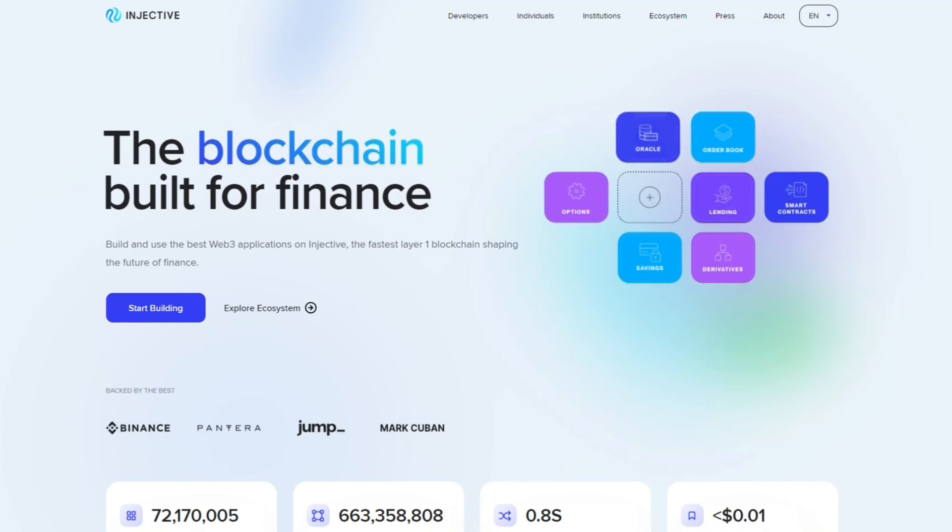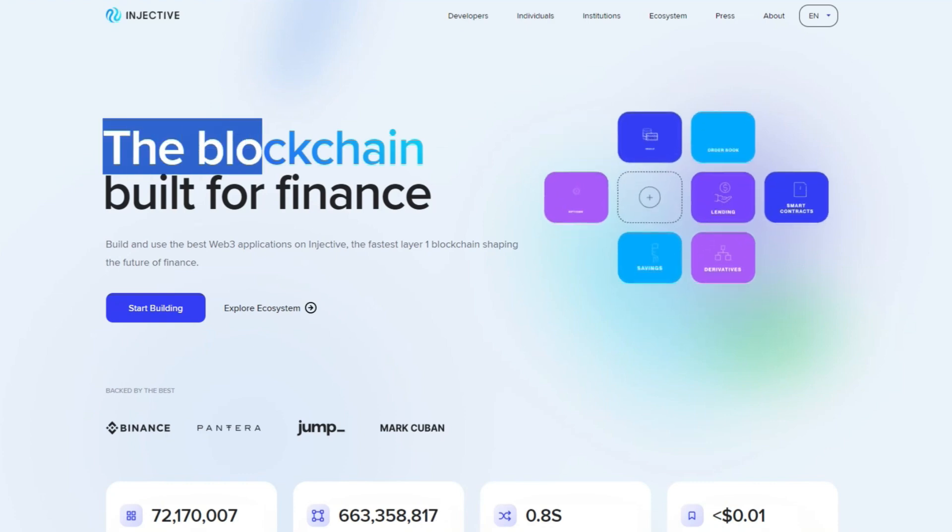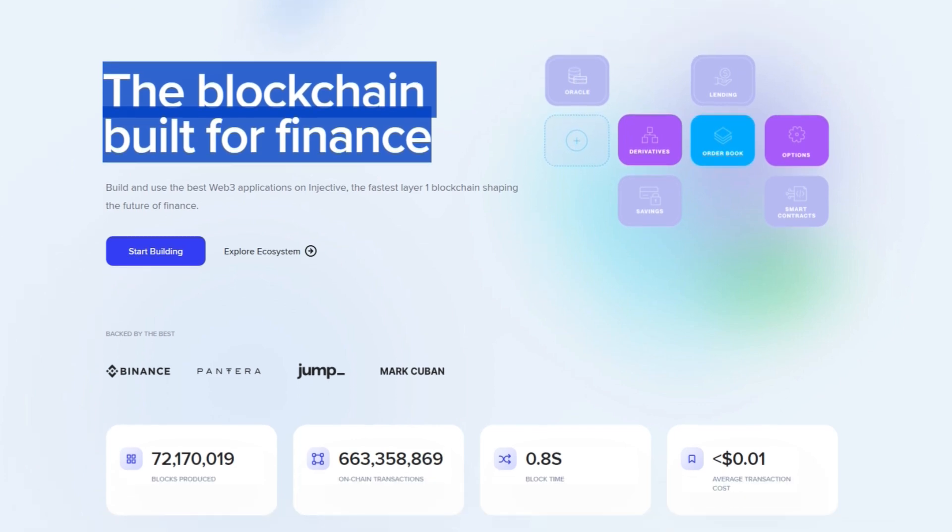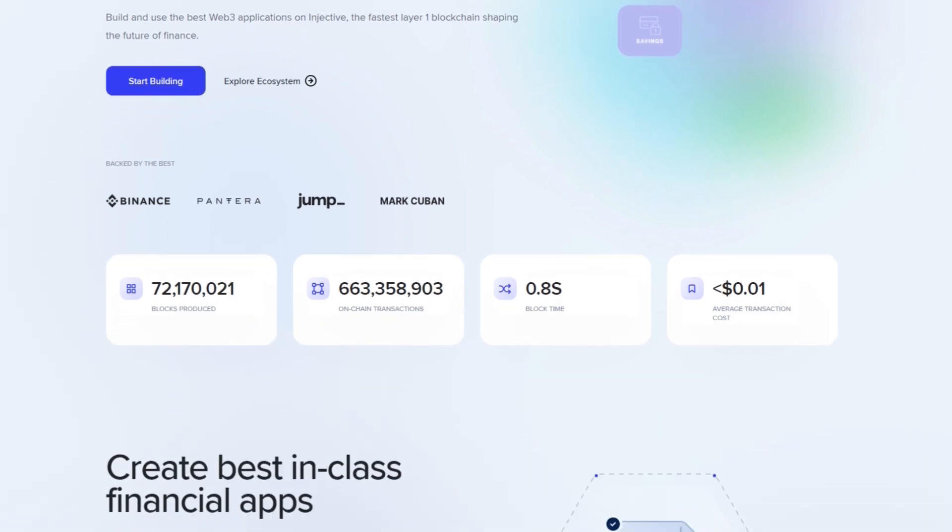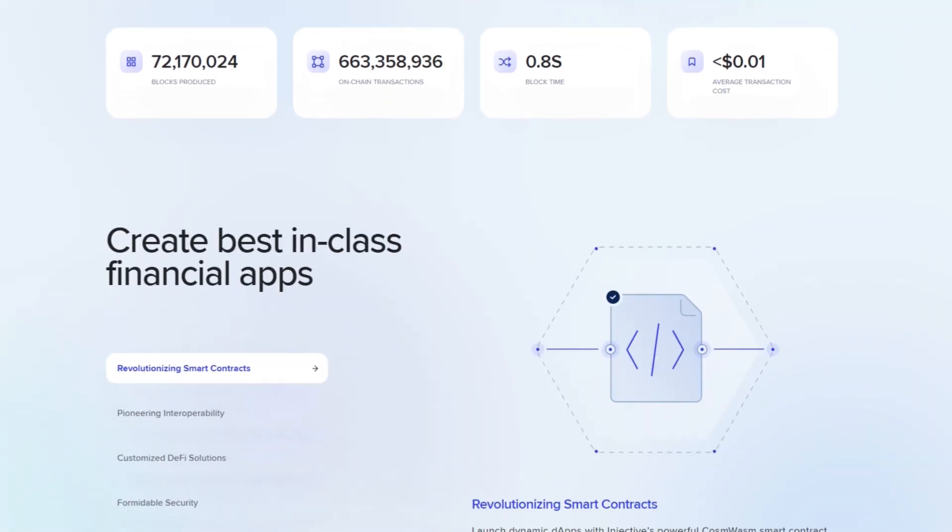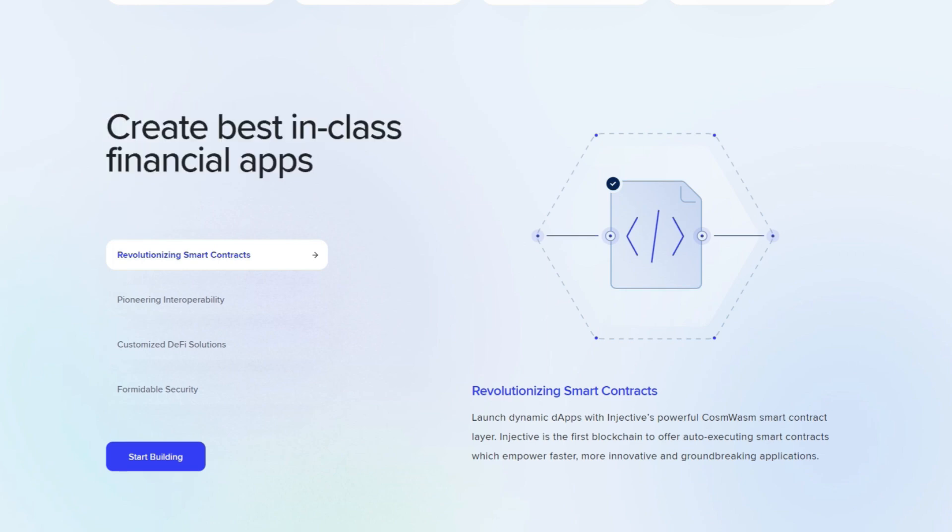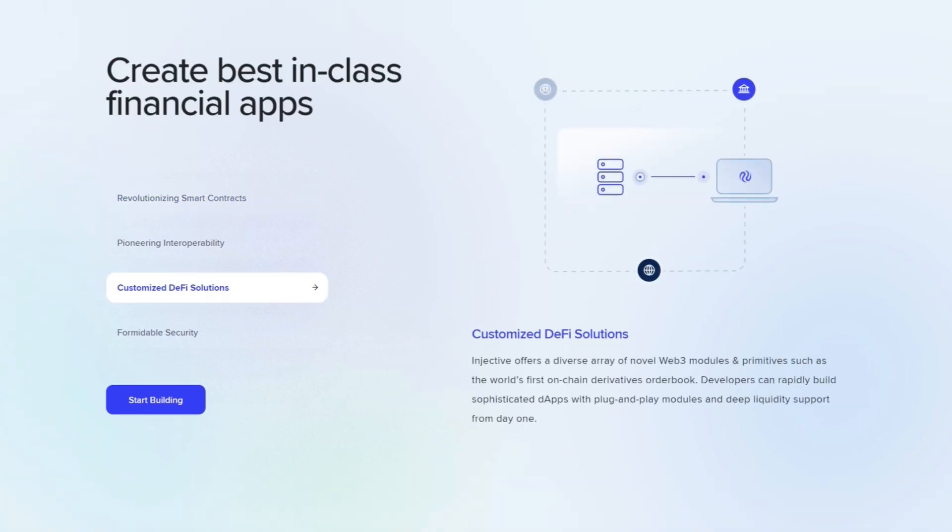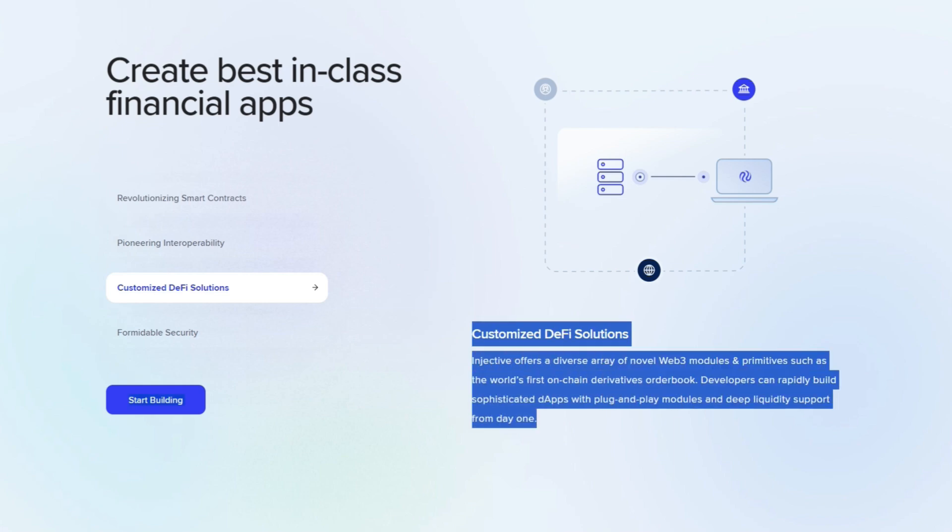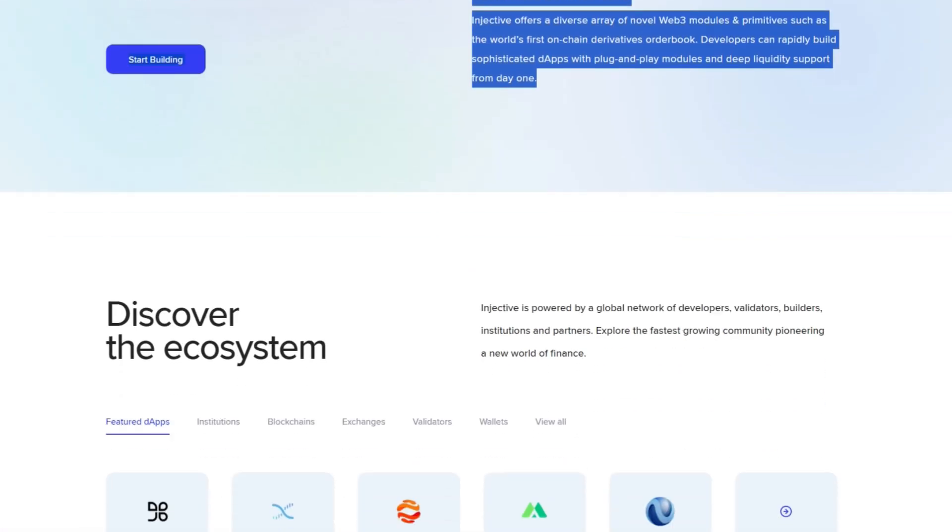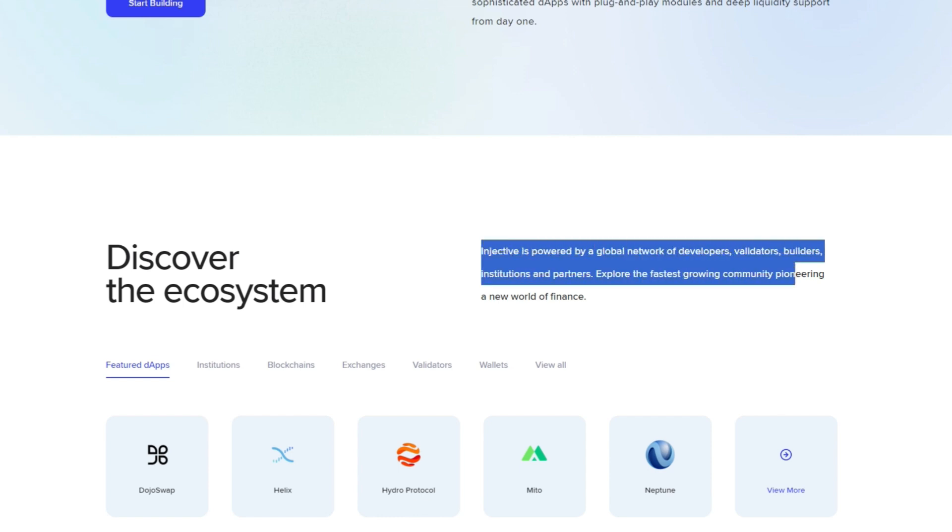The injective ecosystem stands out as a leading force in blockchain innovation, making it an easy sell for those recognizing its immense potential. Injective is at the forefront of optimizing decentralized finance, operating as a decentralized network that offers scalable plug-and-play Web3 modules. These modules, including a decentralized order book, empower developers to create sophisticated decentralized financial applications. The order book allows applications to seamlessly launch exchanges and prediction markets on the blockchain, heralding a new era of decentralized financial possibilities.